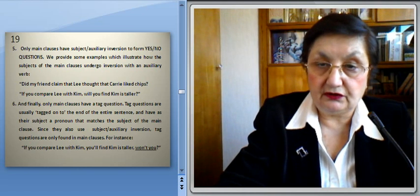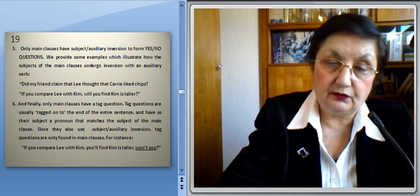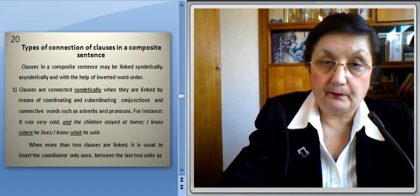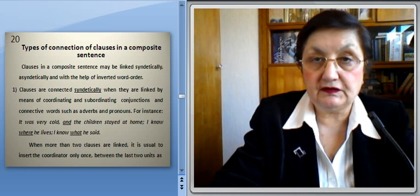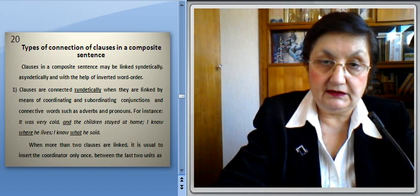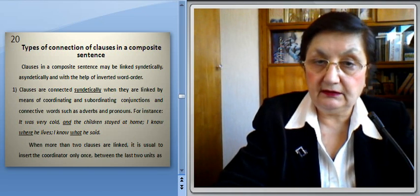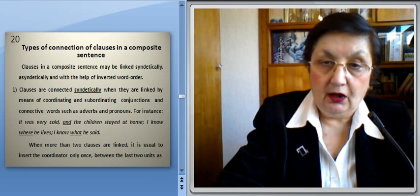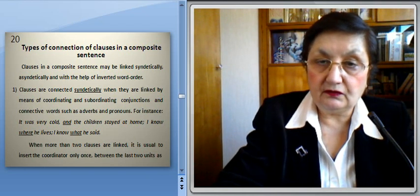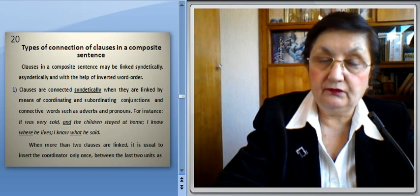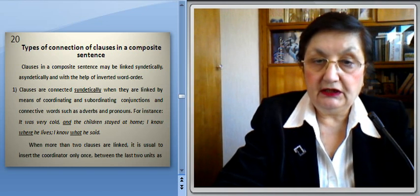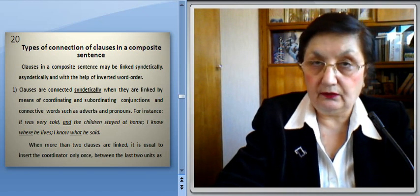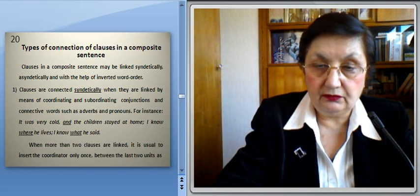Now we'll analyze types of connectional clauses in a composite sentence. Clauses in a composite sentence may be linked synthetically, asynthetically, and with the help of inverted word order. Clauses are connected synthetically when they are linked by means of coordinating or subordinating conjunctions and connective words such as adverbs and pronouns. For instance: 'It was very cold and the children stayed at home,' or 'I know where he lives,' or 'I know what he said.' When more than two clauses are linked, it is usual to insert the coordinator only once between the two units: 'The wind roared, the lightning flashed, and the clouds raced across the sky.'